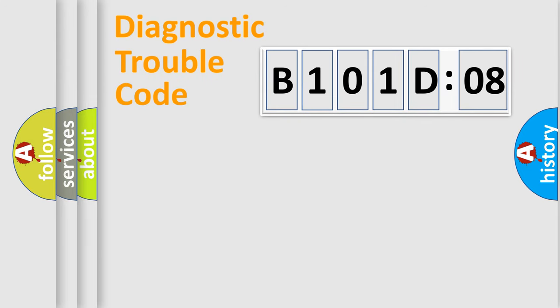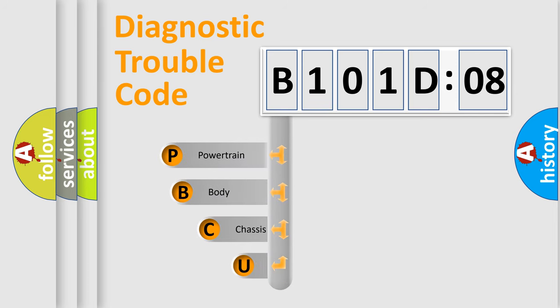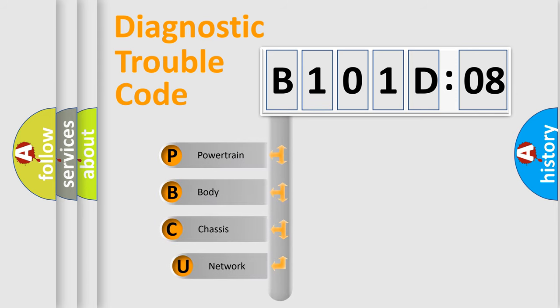First, let's look at the history of diagnostic fault code composition according to the OBD2 protocol, which is unified for all automakers since 2000.